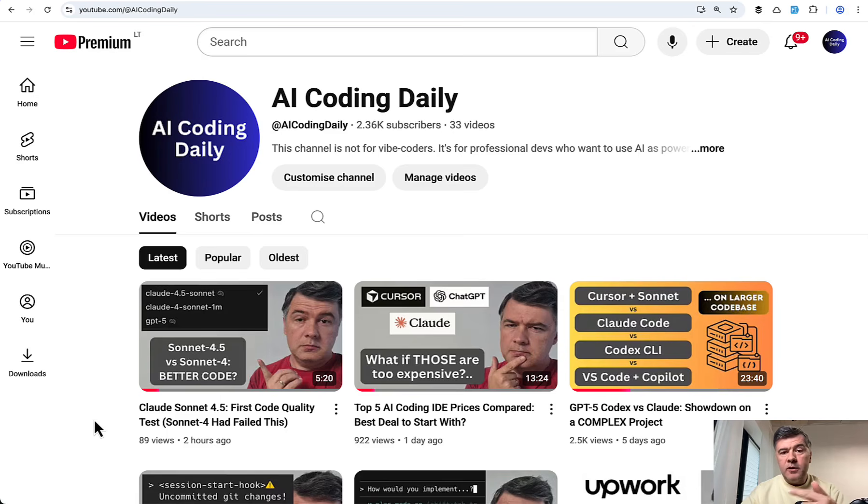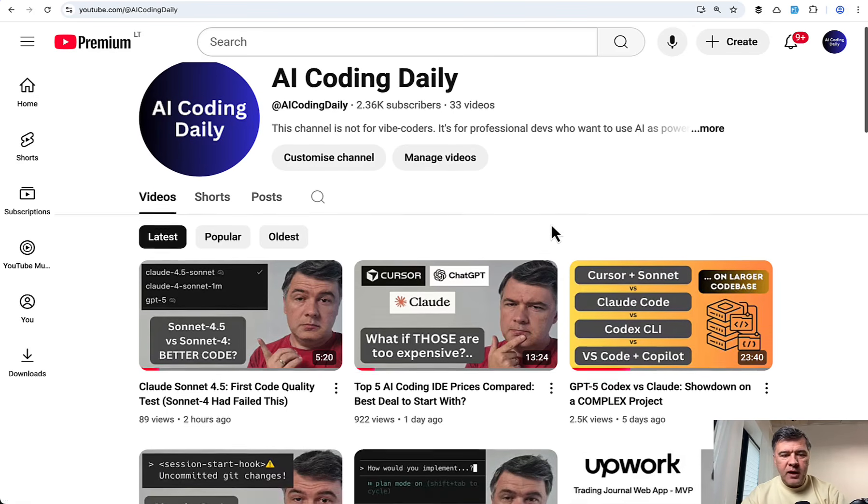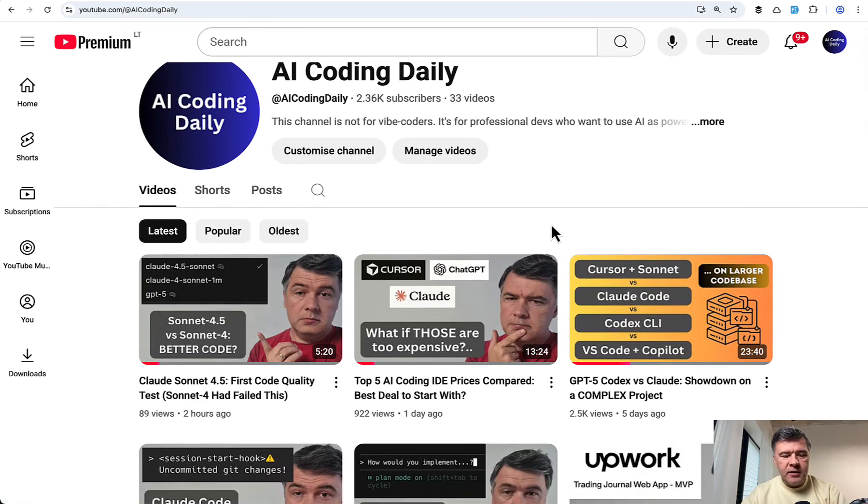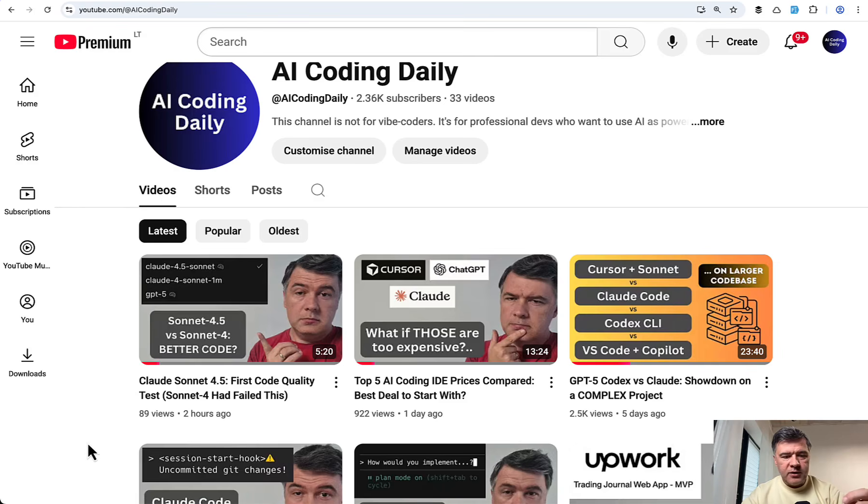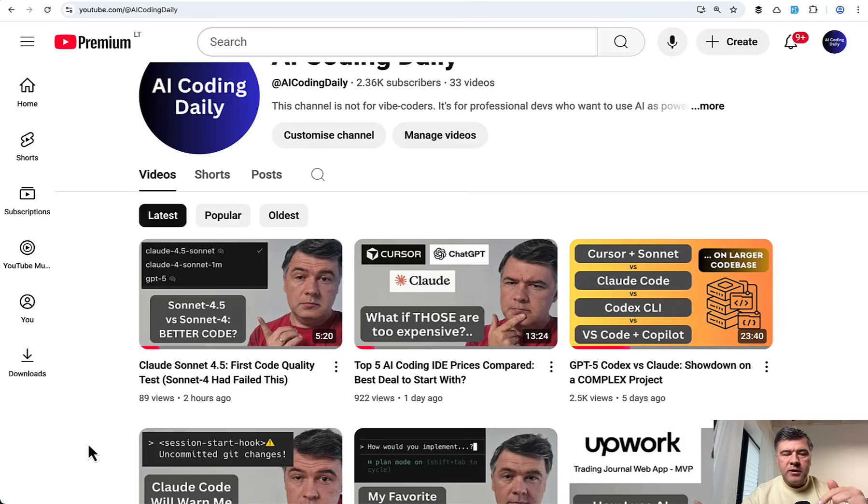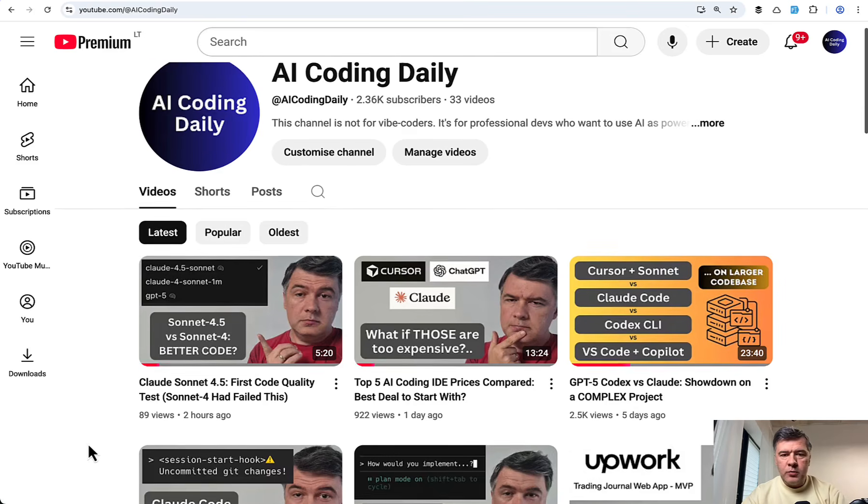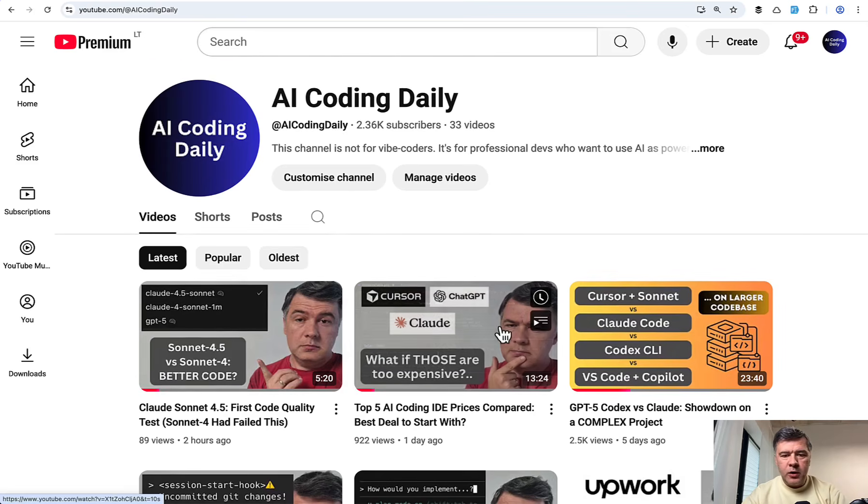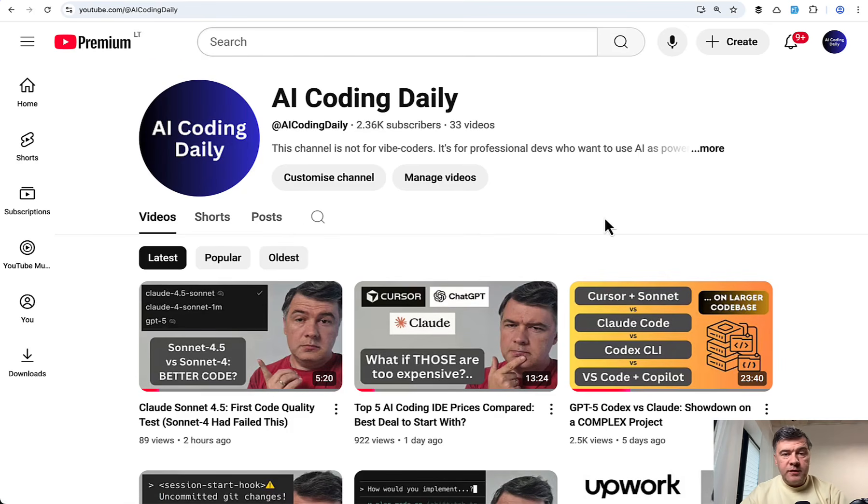Side note, if you're interested in my adventures and experiments with AI, I have a separate channel, AI Coding Daily. Just this morning at the time of shooting this video, I released Sonnet 4.5 first test. I will link that channel in the description below as well. You may subscribe for AI examples, but most of them with Laravel.